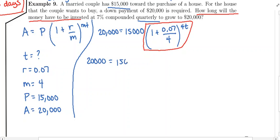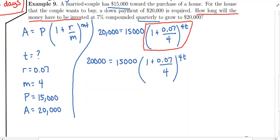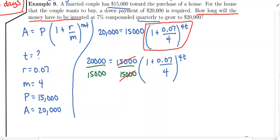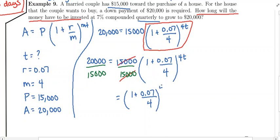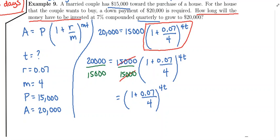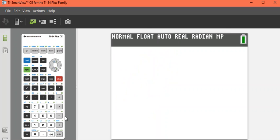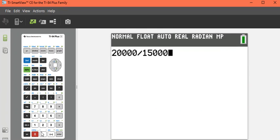I'm just going to rewrite everything so too many steps at once don't get you confused. We're going to divide both sides by fifteen thousand. On the right side, fifteen thousand at the top will cancel with fifteen thousand in the bottom, leaving us with the quantity in parentheses raised to the power. We need to go to our calculator and figure out what twenty thousand divided by fifteen thousand is. Make sure you've got the right number of zeros — lots of zeros.